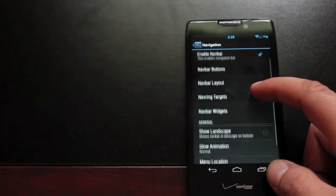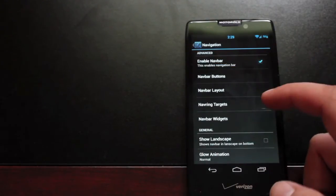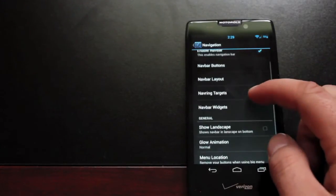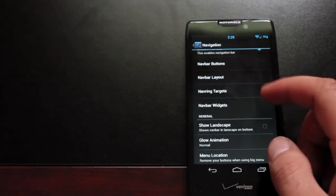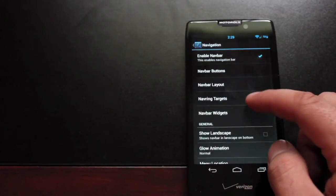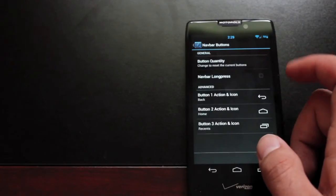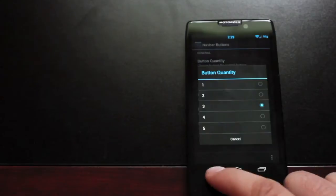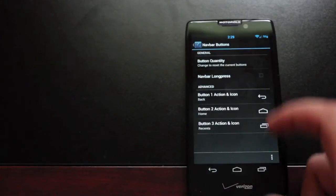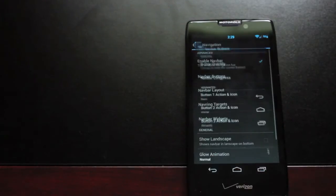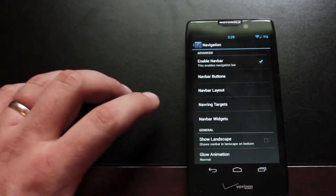Navigation buttons. You can choose to enable them or disable them. If you have pi control there's no need to have those enabled. You can change the targets. You can change the quantity of buttons here. And then you can choose whatever you want for those navigation buttons. You can even add applications to your nav bar.